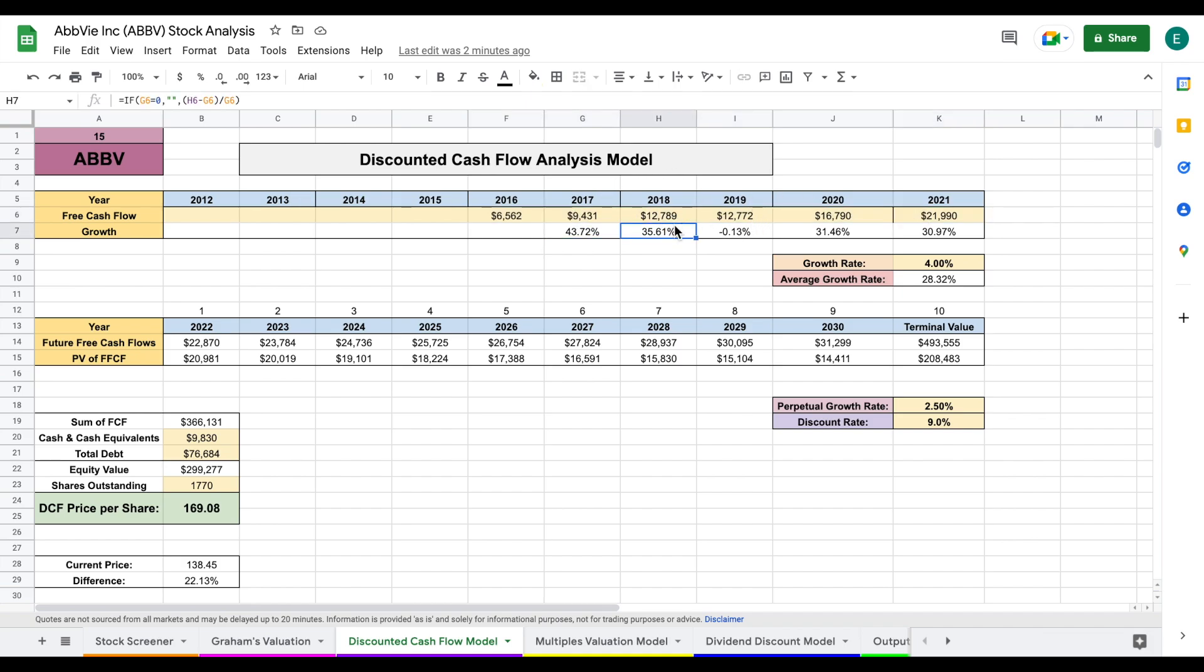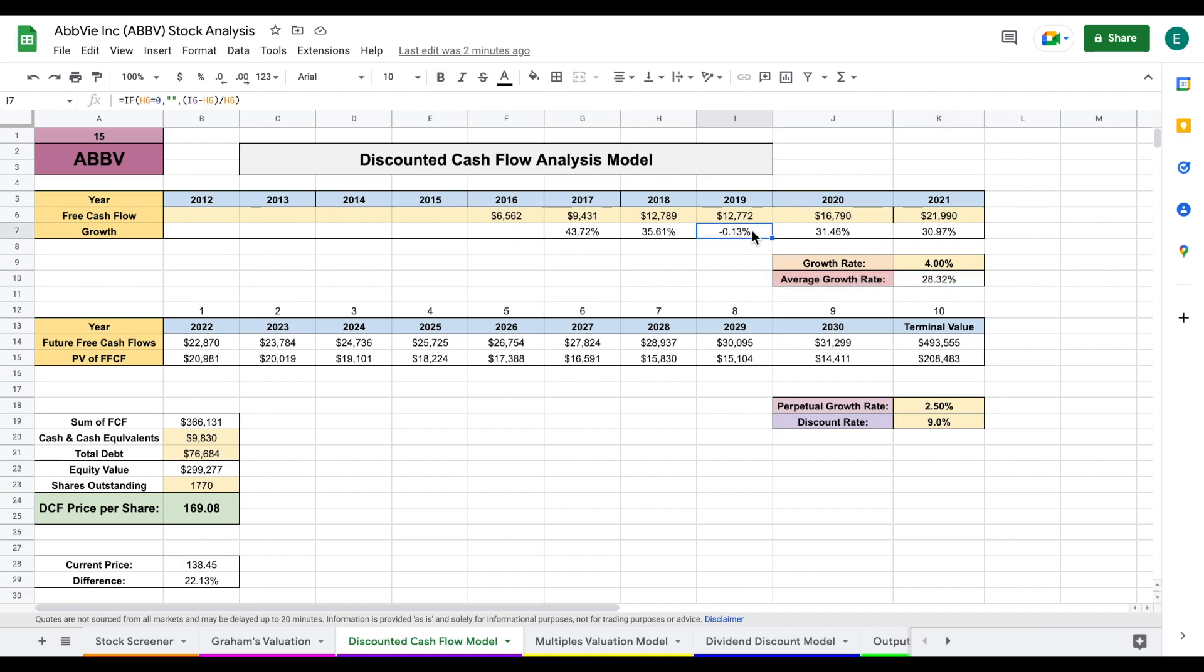We can see right here, they have had pretty phenomenal free cash flow growth year over year. Average growth rate of about 28% since 2016, which is pretty phenomenal. They had one year where you can see they did have a slight decline, but overall very good. Then you want to look at analyst expectations and industry expectations as well, as well as do your own research.